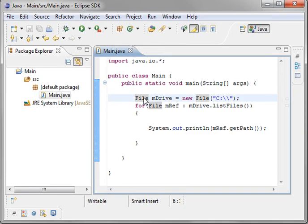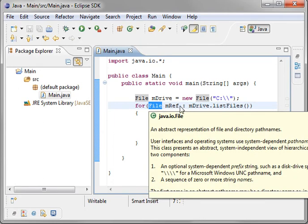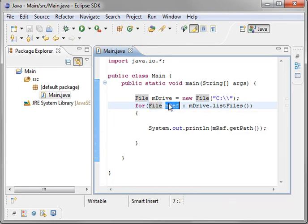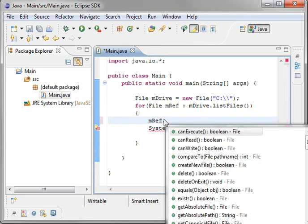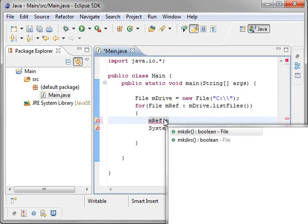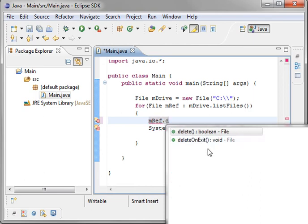So that in a very brief overview is the file class and how you access files and directories on the hard drive. One thing you should also note is that you can actually use this to create directories. See, make dir, make dirs. You can delete, delete on exit, things of that nature. So you can do more than just list.